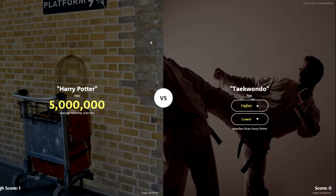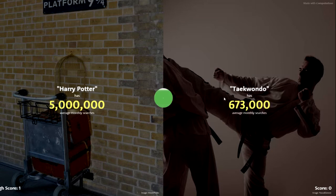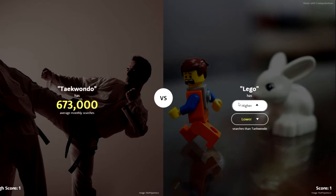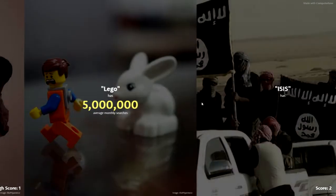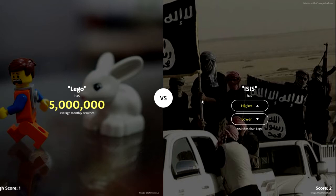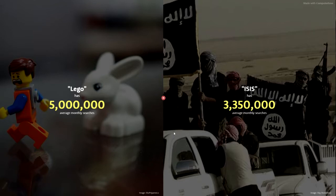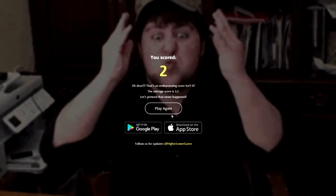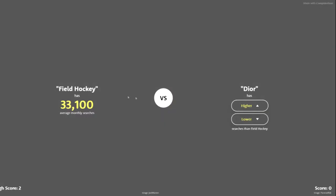Harry Potter or Taekwondo? Harry Potter — best book ever — lower... yeah, not Taekwondo, Harry Potter's gonna be higher than Taekwondo. Is Lego higher than Taekwondo? Yeah, it's got to be higher. Oh, five million average monthly searches! Is ISIS higher than Lego? Seven million — what?! Three and a half million people search ISIS. Oh my god.